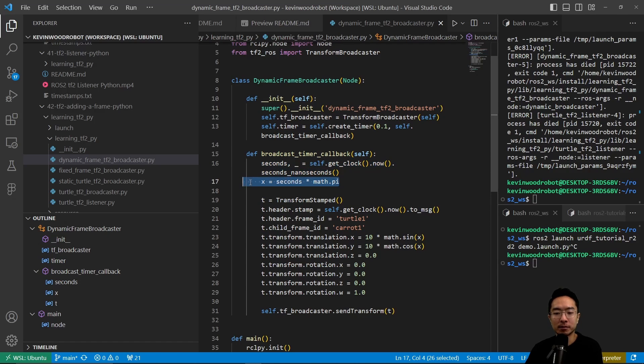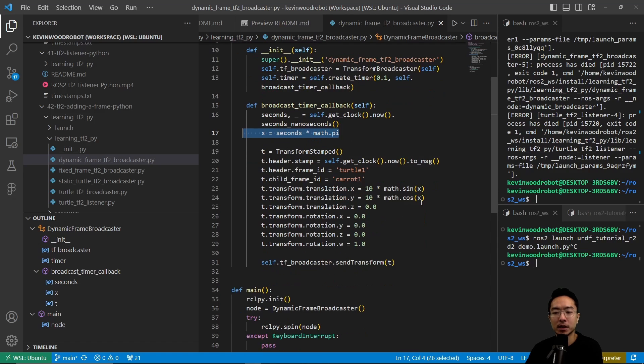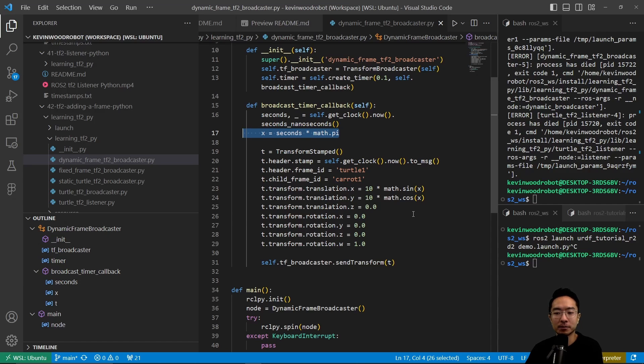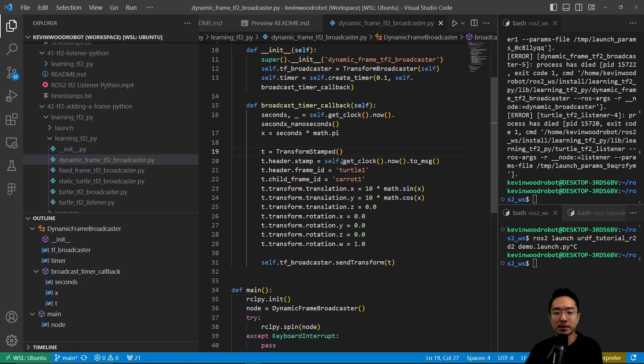Then we do some math for the X. We do seconds times pi. It's just some way of setting our position based off of the time, so it keeps moving.